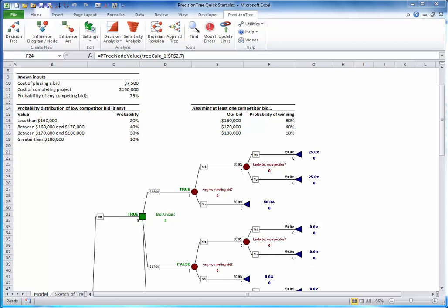Step 3. Enter probabilities and values. Now that you have the skeleton of the tree, you can enter probabilities and values, that is gains or losses, on the branches.